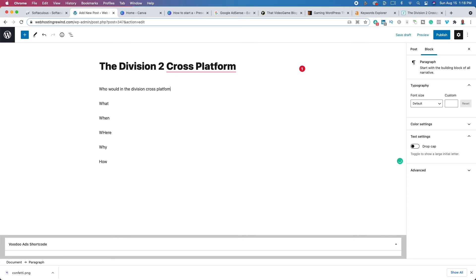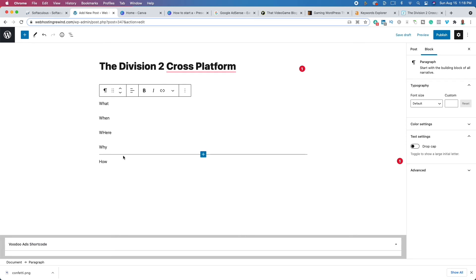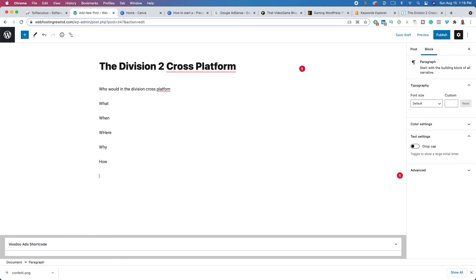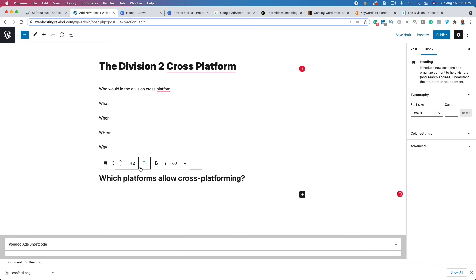For example, for 'Division 2 cross-platform,' I might ask who would be interested in Division 2 cross-platform — use that as a subheading. Then ask what is cross-platform, which platforms allow cross-platforming. People are asking these questions and it's your job to solve it. Turn these into H2 subheadings — if the title is your H1 heading, these are H2 subheadings, and you simply answer the question. This is going to help you rank in Google, Yahoo, and DuckDuckGo. Once you have your outline, go in, fill in the bullet points, turn it into a blog post, and click Publish. Congratulations — you've written your first blog post.